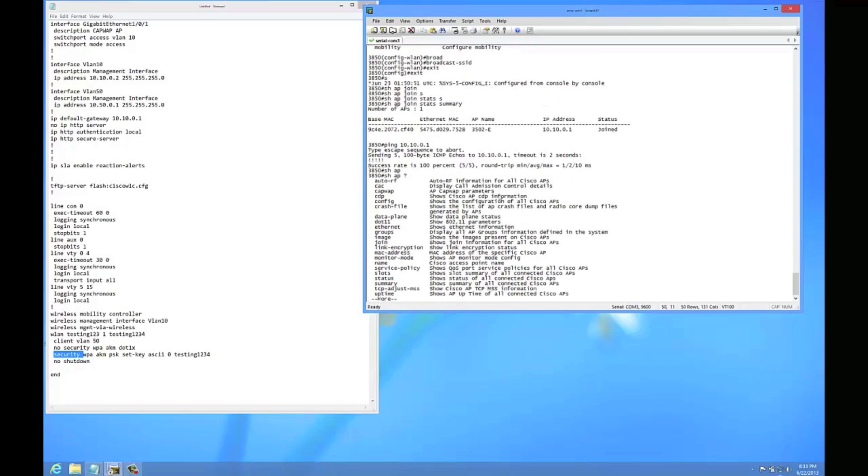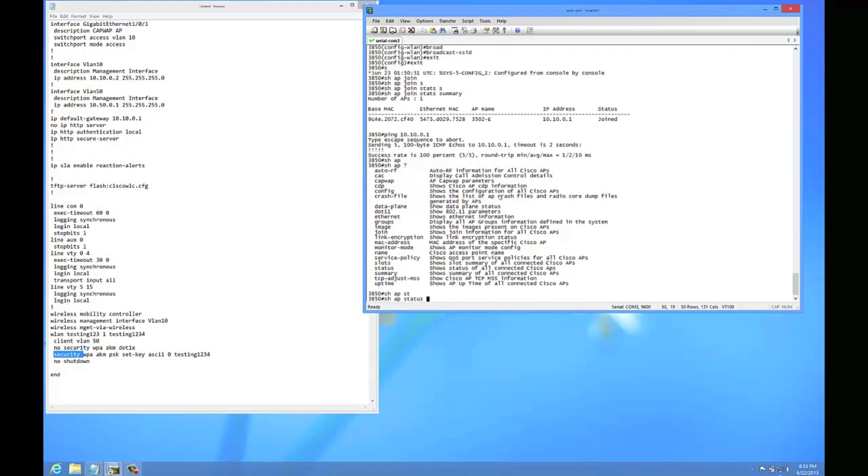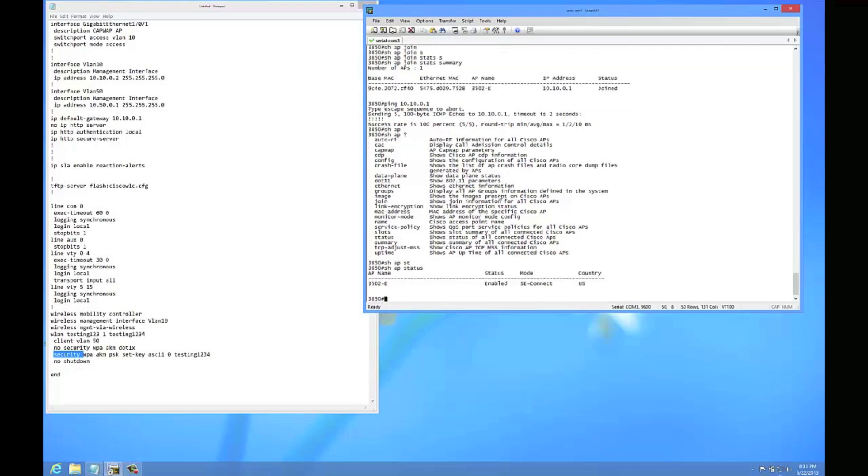There's some commands in there that are good. Status, show AP status. I'll show you some status. Oh okay, see, this AP I have in SE Connect mode, which is why it is not broadcasting.